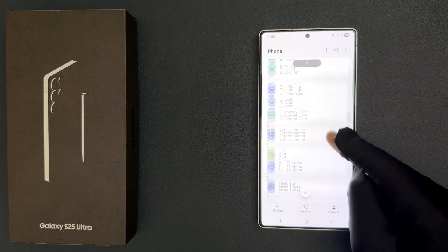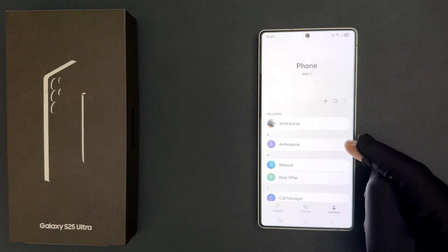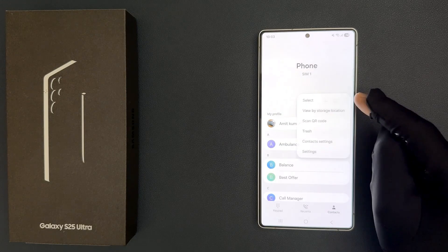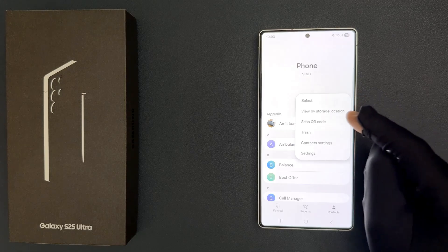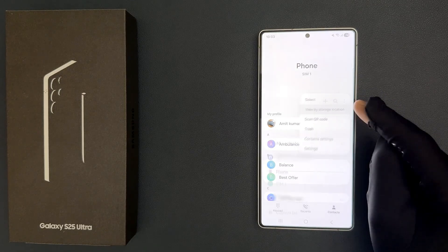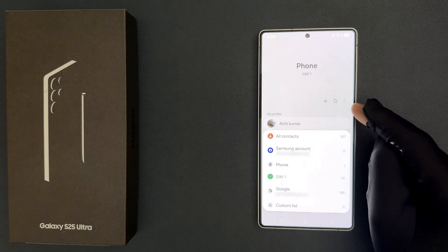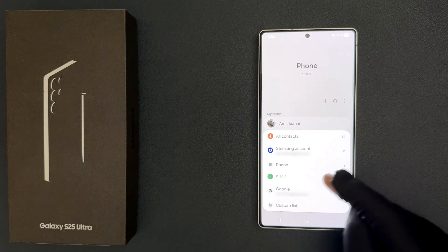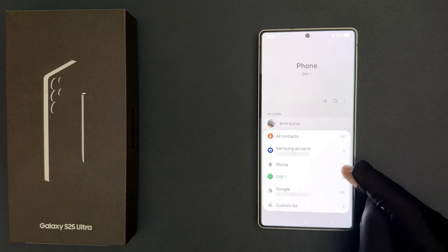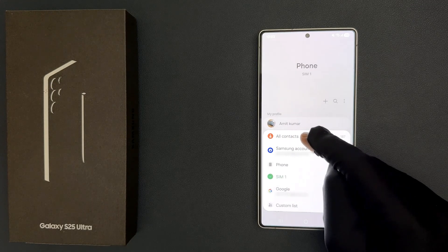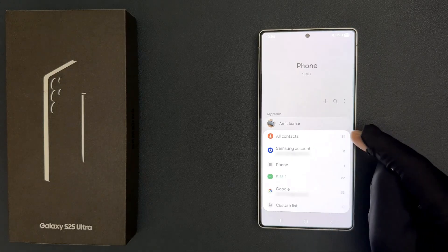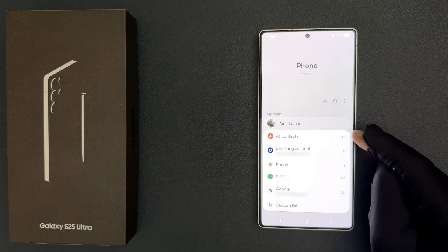To show all the contacts, just tap on the three vertical dots and then tap on 'View by storage location'. You can see a pop-up screen has opened, and on this screen we have 'All Contacts'. I have a total of 187 contacts — yours might be different.